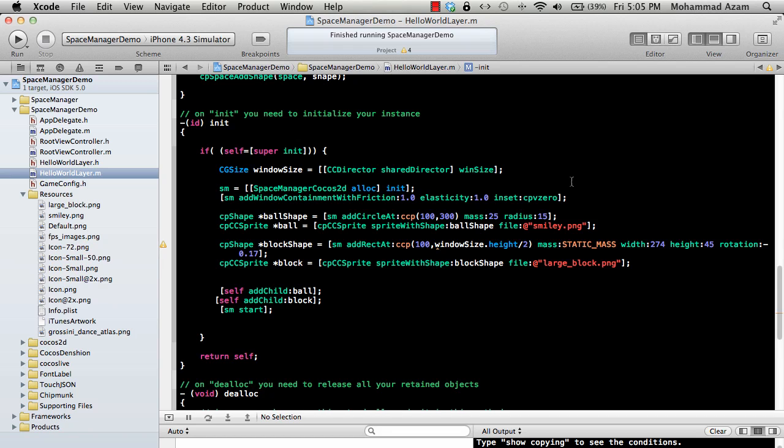Hi and welcome to Adam Sharpe channel on YouTube. My name is Muhammad Azam and in this video I'm going to show you how to create joints in a Space Manager application or a Space Manager project type.